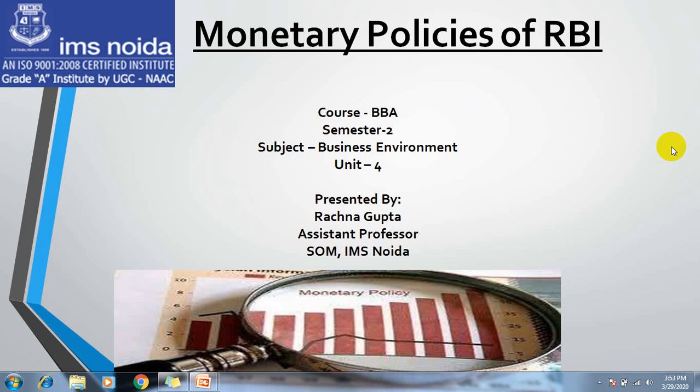Hello students, this is your faculty Dr. Ratshna. Today's topic that we are going to study is Monetary Policies of RBI, and this topic is in particular your unit number 4.